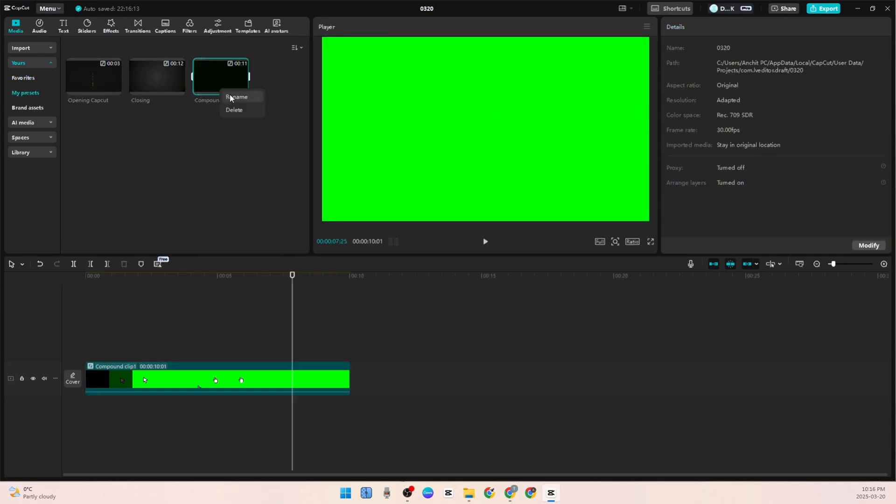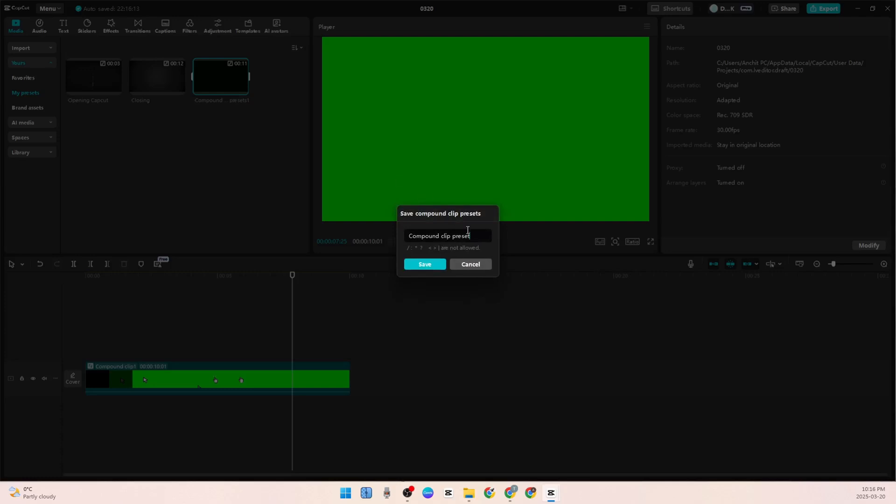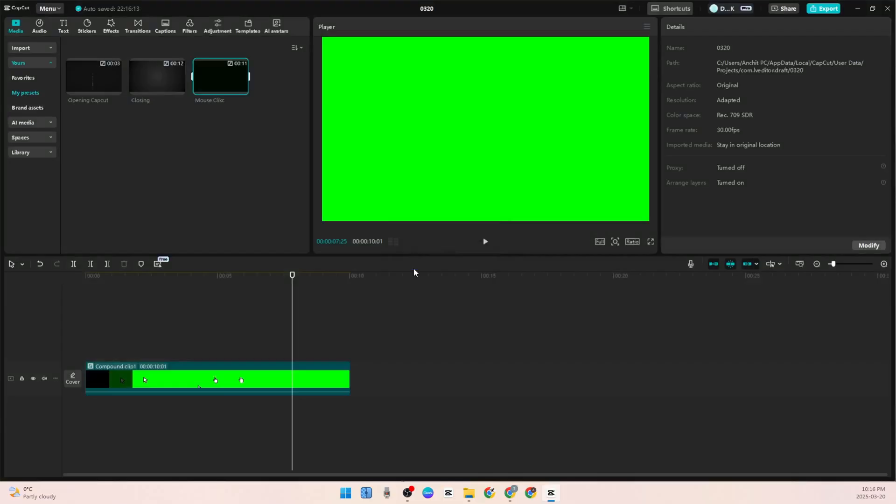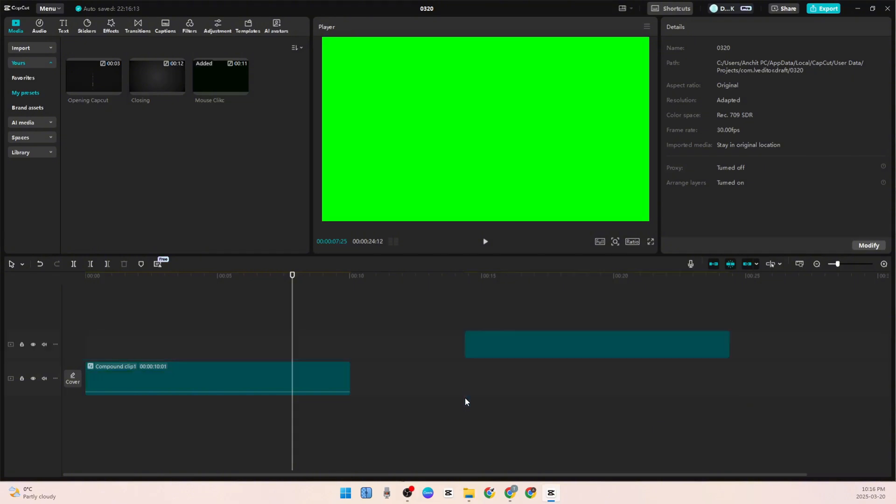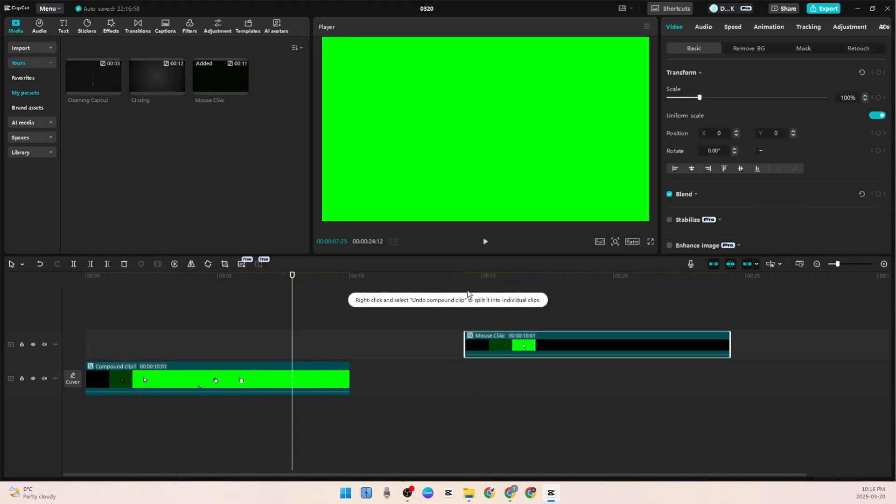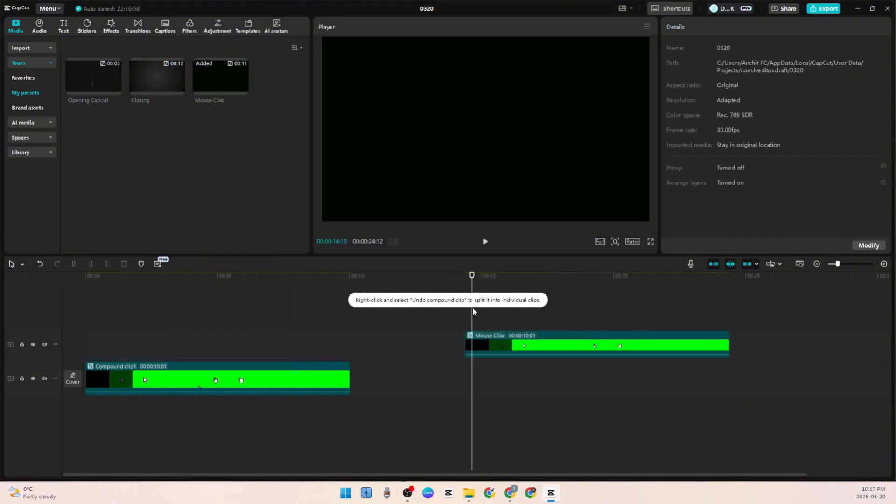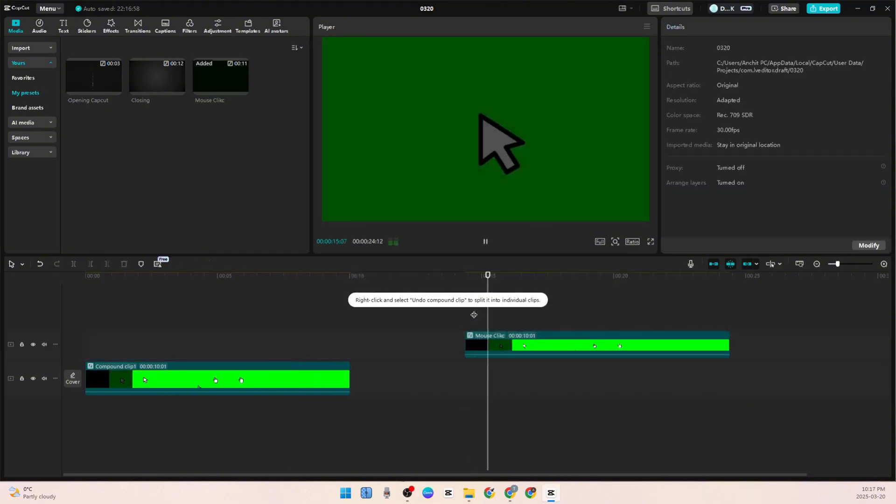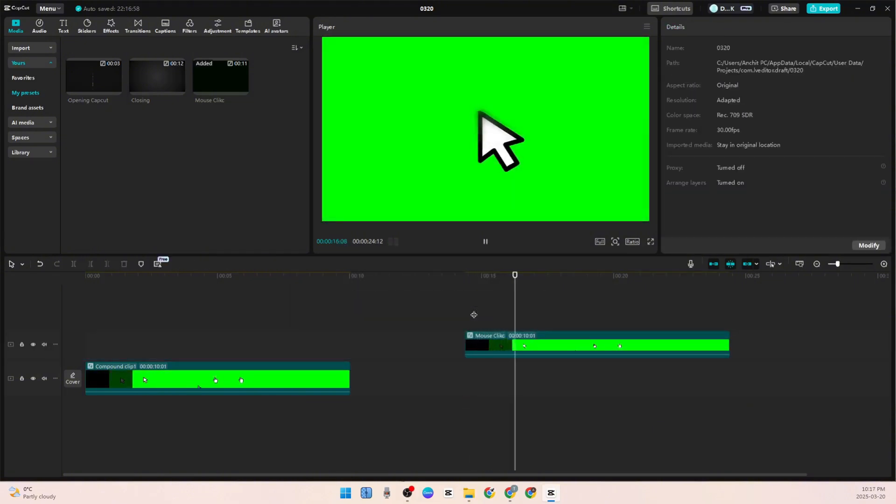You can click on this and rename it 'Mouse Click'. That's it - you can use it as many times as you like and you don't have to make it again and again. I have already created my own presets, so you can create anything with this.